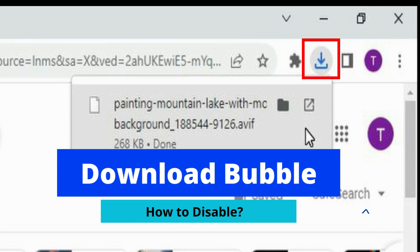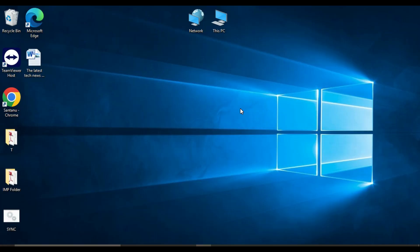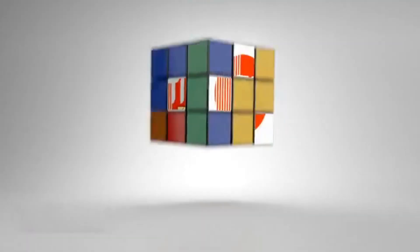The download bubble is a new feature in Chrome which is a bit controversial. Some people love it and some people hate it. If you don't like the new download bubble, then this video is for you.